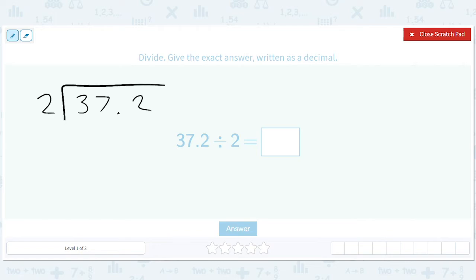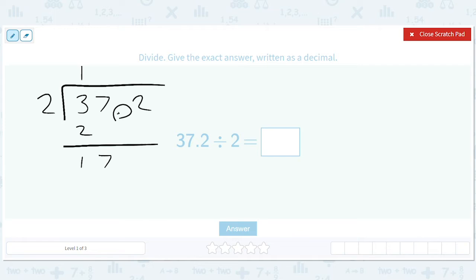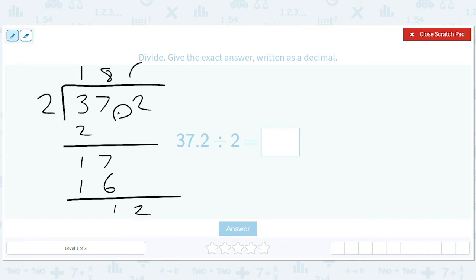We're going to divide it like a regular number — we just ignore the decimal point for now. We get 1, 2, 1, 7, and 8 times 2 is 16, giving us 1, 2, 6. Now we're done dividing, and we say: there's one decimal point, so we take our final answer and move it over one decimal place. We get 18.6.